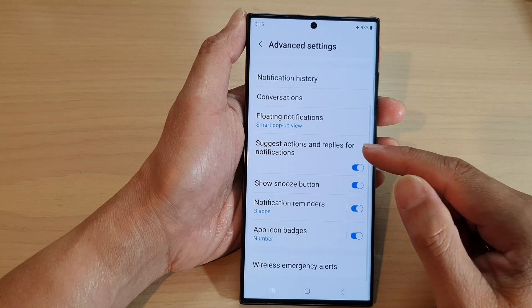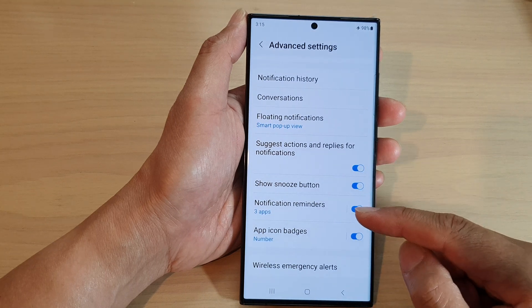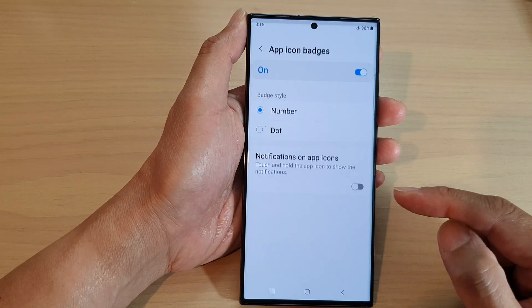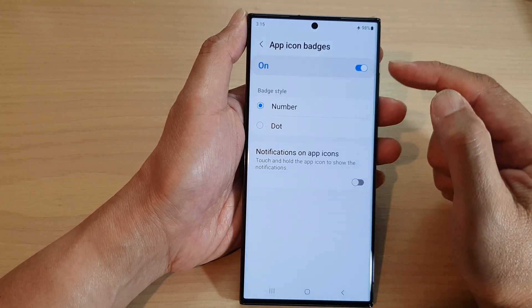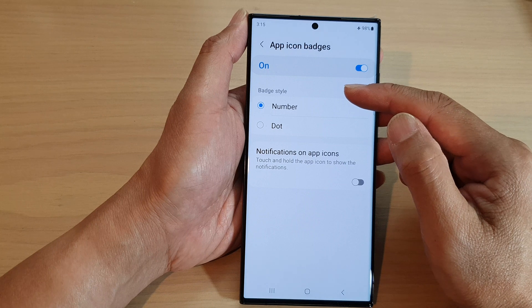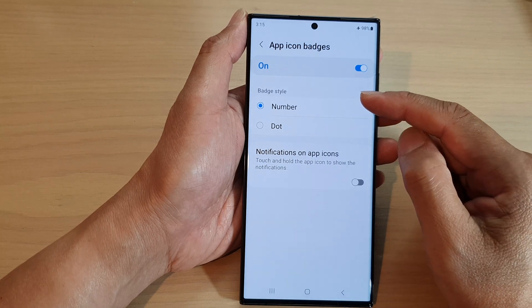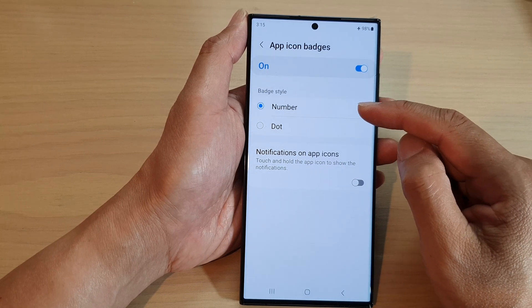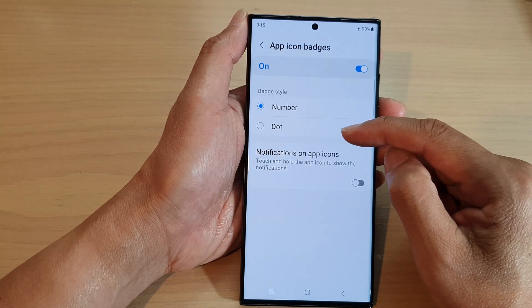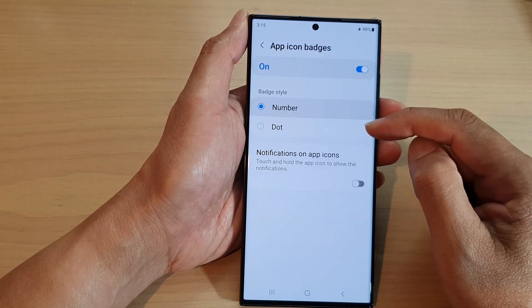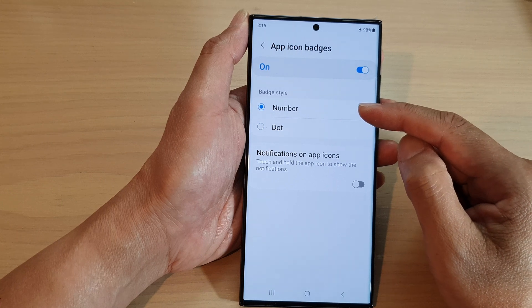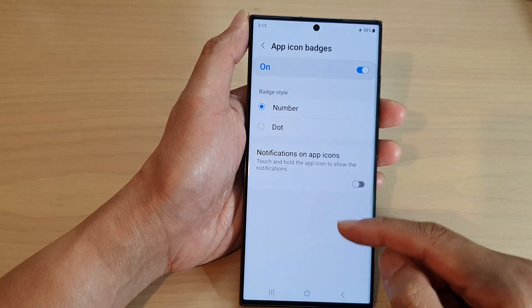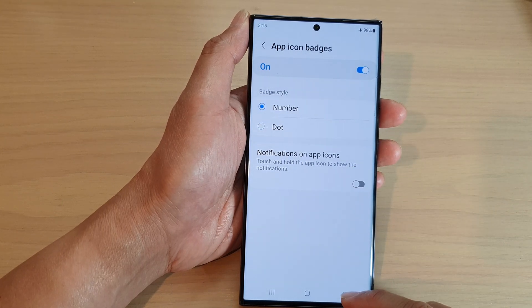Next, scroll down and tap on App Icon Badges. Go to the Badge Style section, and in here you can select between Number and Dot. Select one of the two options.